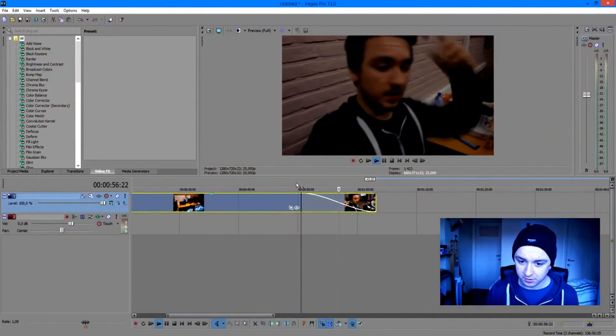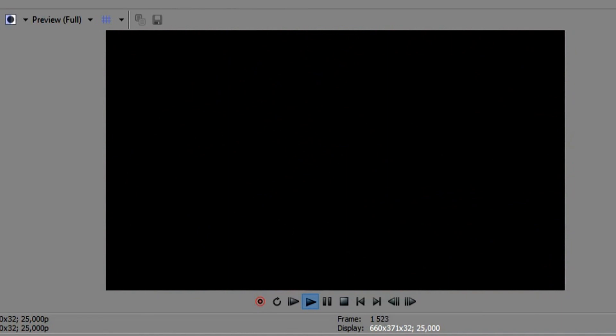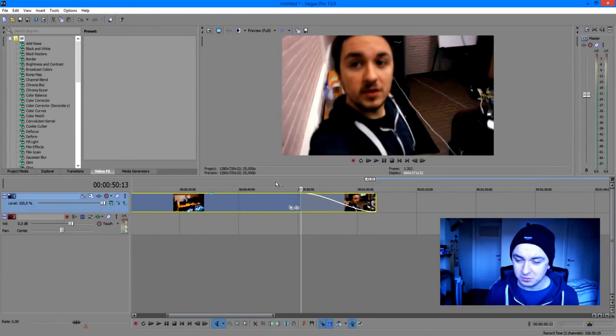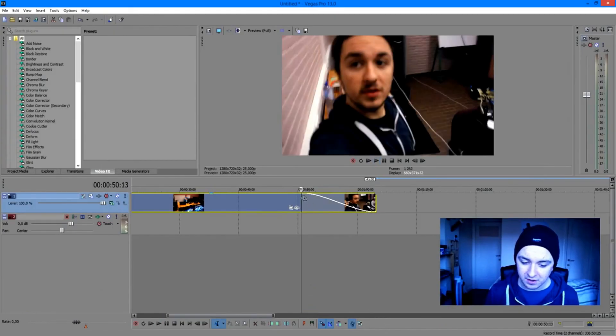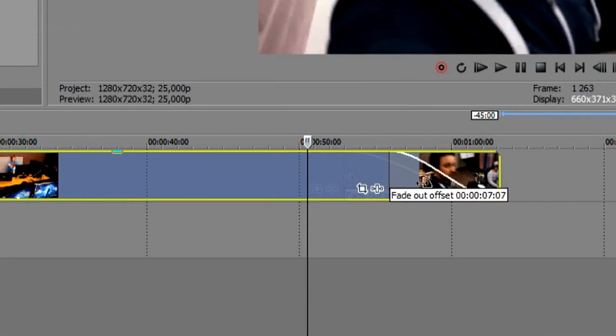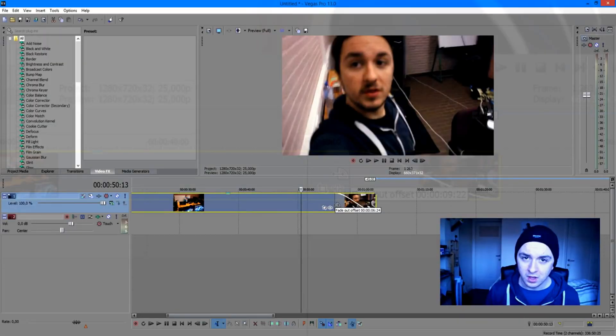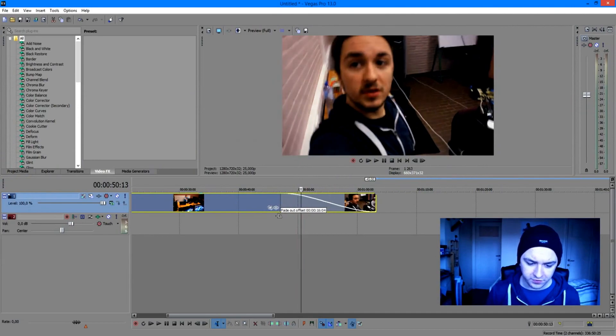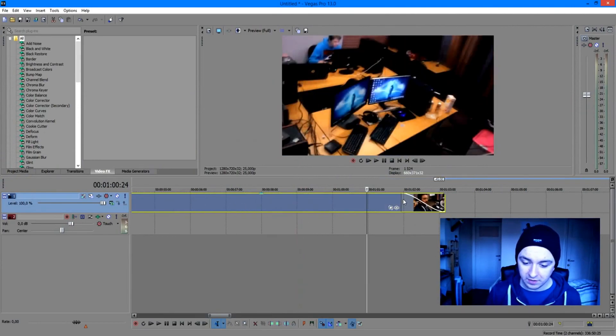It's getting darker, darker, darker, and then finally it is completely dark. So that's basically how you fade in and fade out. You can mess around with the offset — the wider it is, the slower it's going to fade out.